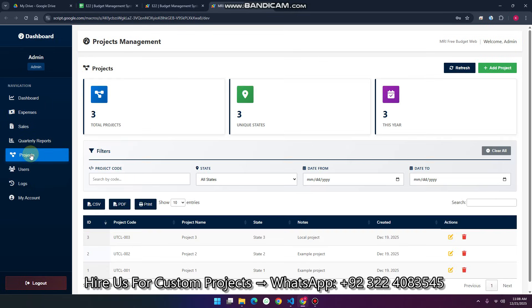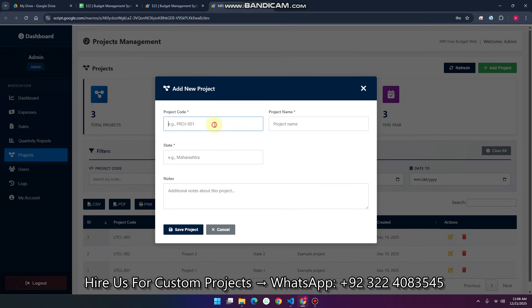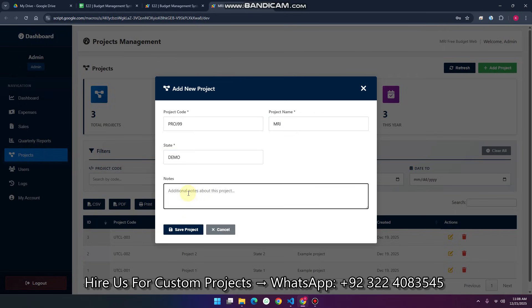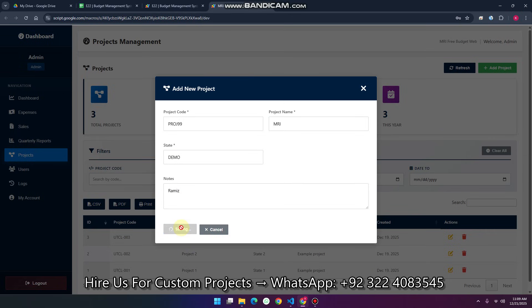Go to the project section and click on add project. Here you need to enter your project code, then the project name, and the state name. I'll enter the demo values and my name as well, then click save project.